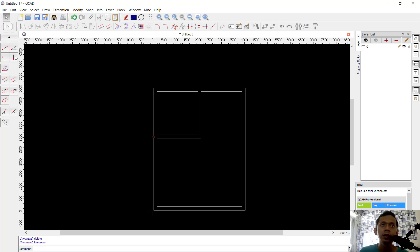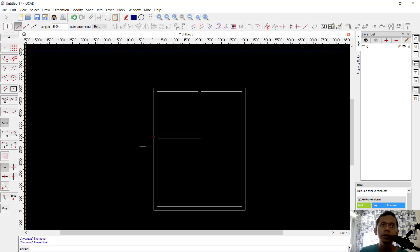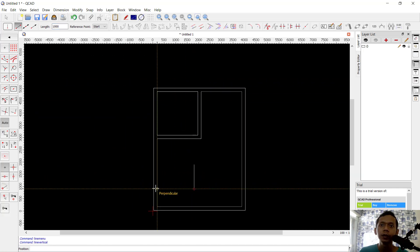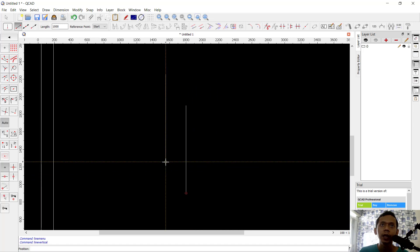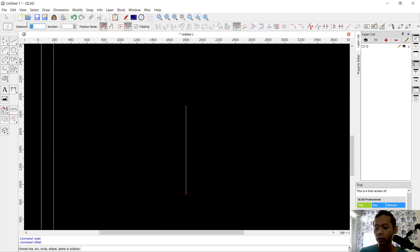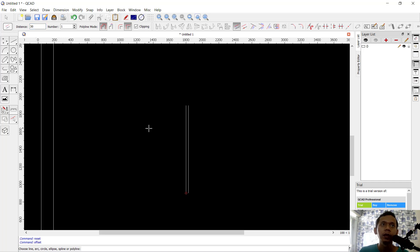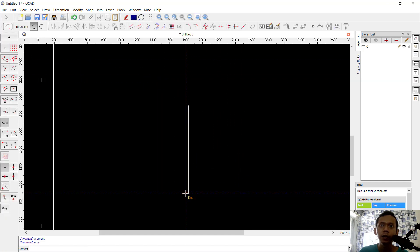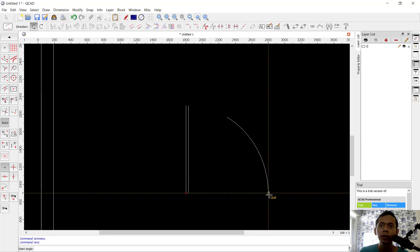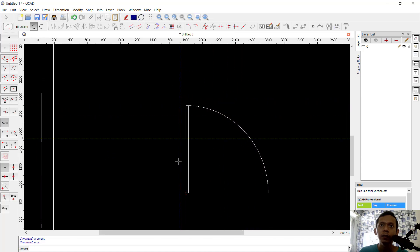For the door, use a vertical line with length set to 1000 and click at this point. Here we can use the offset command with an offset distance of 30 — click to the right. Next, I will create an arc from the center point, clicking at this point.